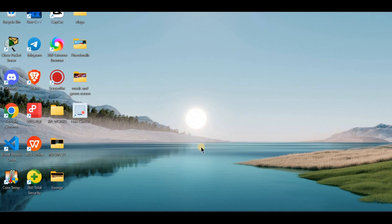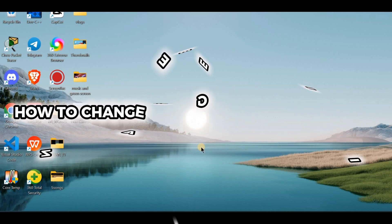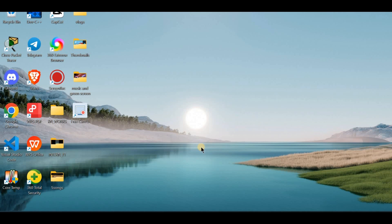Hello, Adobe Express users. Want to change the size of your page for a perfect fit? I have got you. Let's adjust that in just a few easy steps.